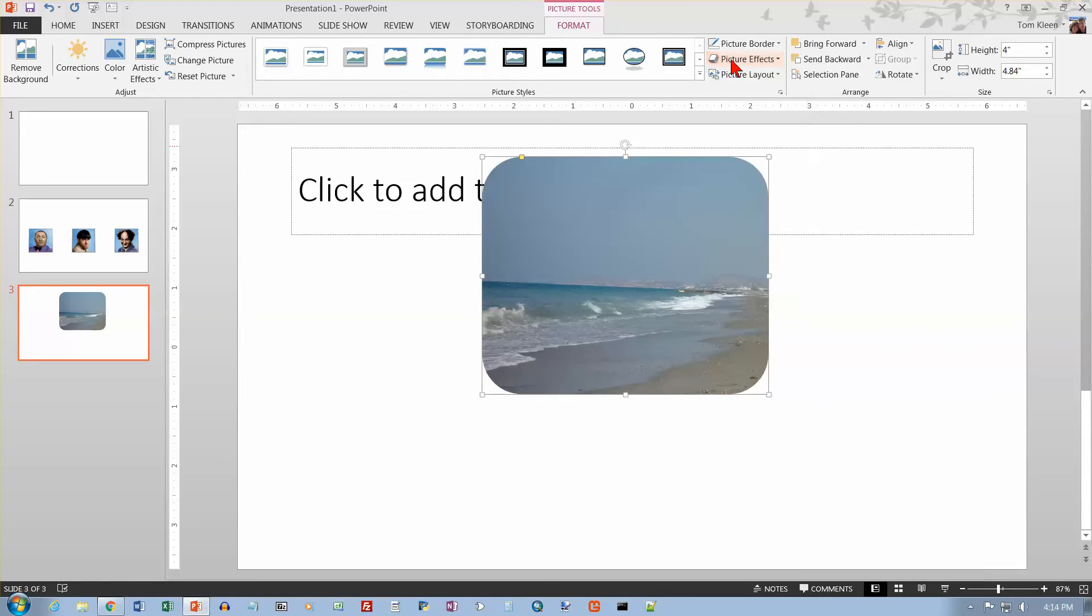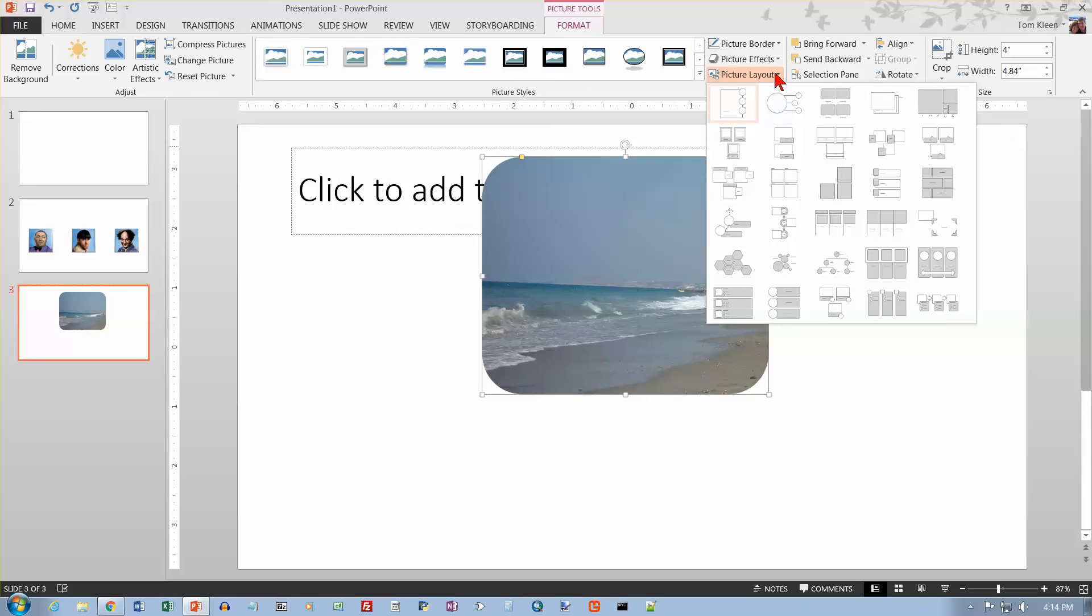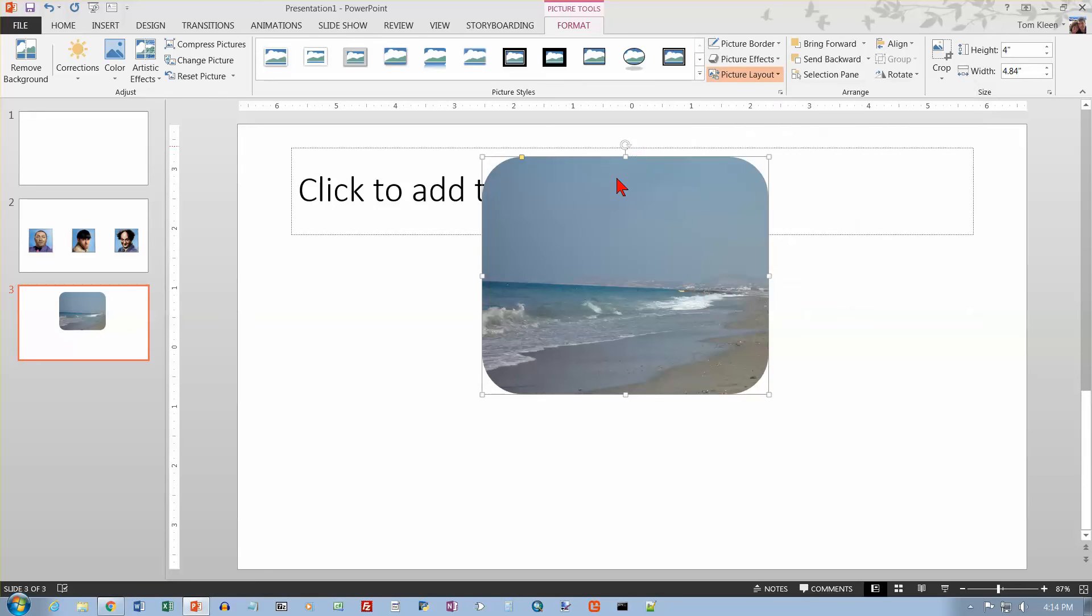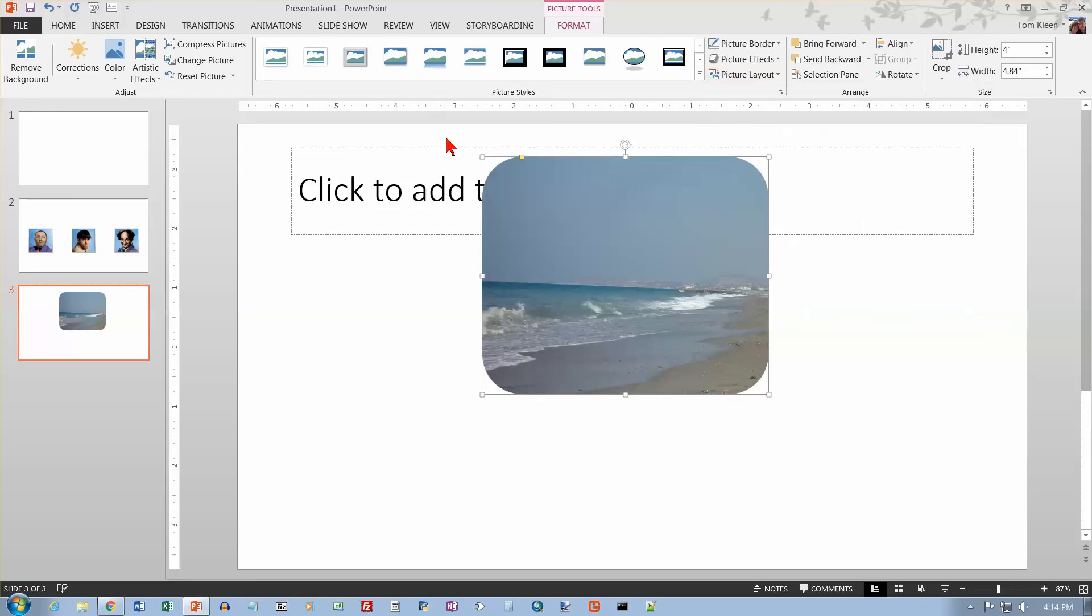So those are all the picture effects. And then for picture layout, what we've got here are some options for what they call smart art. And we'll take a look at that in another video.